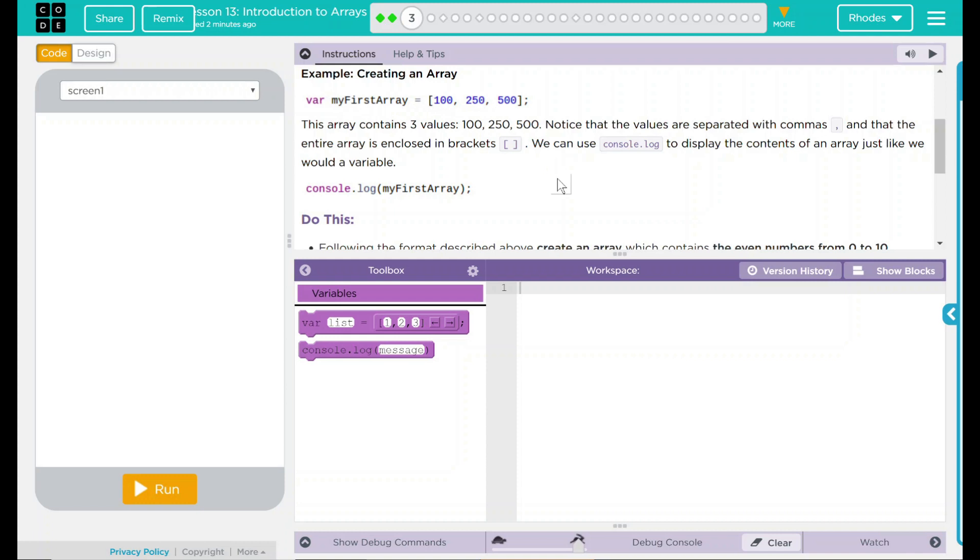We can use console.log to display the contents of an array just like we would a variable. And then console.log myFirstArray. Much like a variable, you're giving it a name, and then you can call the name.